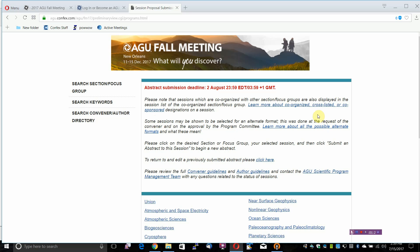Policies and Procedures. Abstracts must focus on scientific results or their application. Session conveners may decline to consider abstracts with other focus.